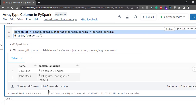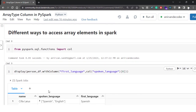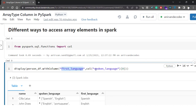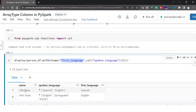Now once you have created the array data type column, it is very important that you should be able to access those elements and be able to modify or do some transformation on top of it. There are different ways to access array elements in Spark — one of them is using an index. We try to create a column called first_language to see what first language each person speaks. Sila speaks Spanish as the first language, similarly John speaks English as the first language. We provide the column and specify which index to get the data from.